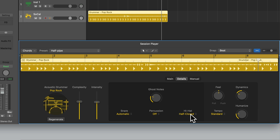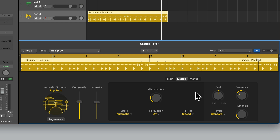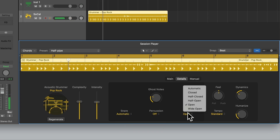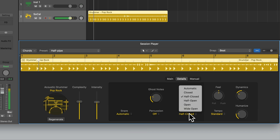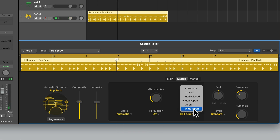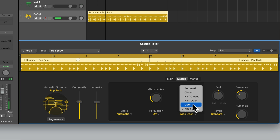Then we have the last drop-down, which currently says Hi-Hat. This allows us to select different ways the hi-hat is played — specifically how the foot pedal is pressed. If it's on Closed, the foot pedal will be pressed all the way down. If it's on Open, it won't be pressed at all. We can also have somewhere in between with Half Closed or Half Open, and Wide Open. Open means the cymbals are slightly separated; Wide Open means they're fully separated. Open can be used for grooves, while Wide Open has less control and can be used for crashes, accents or dramatic moments.